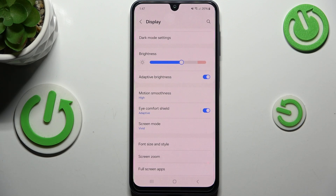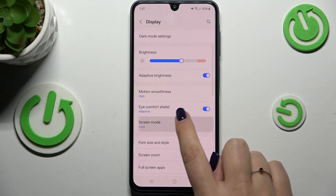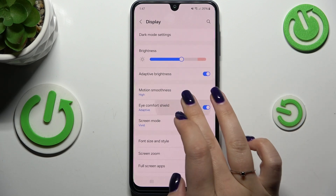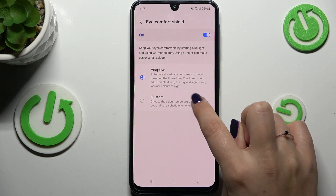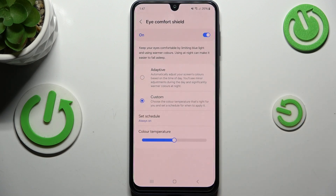We can also customize it. Let's enter this option — currently it is on the adaptive option. In adaptive mode, your device will automatically adjust the screen colors. We can also set it to custom, which means you can adjust it manually.